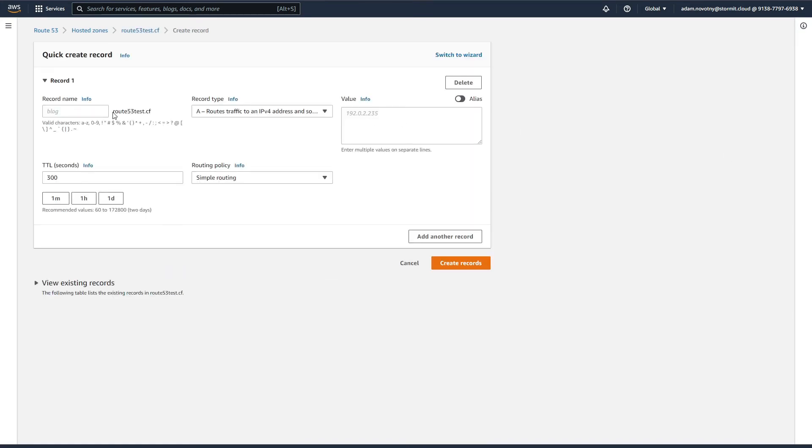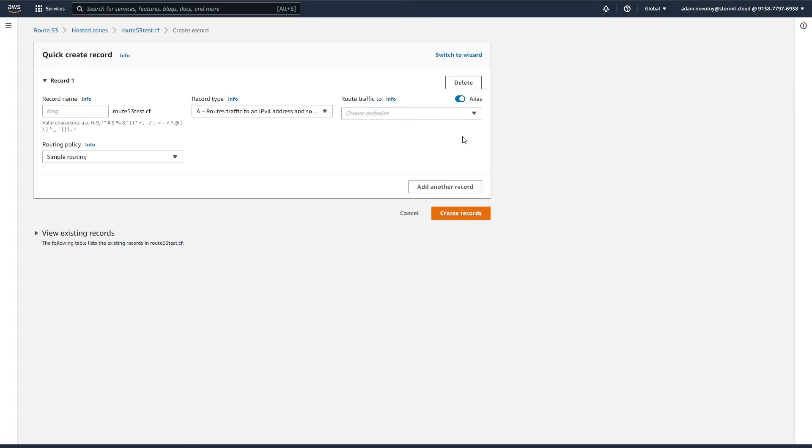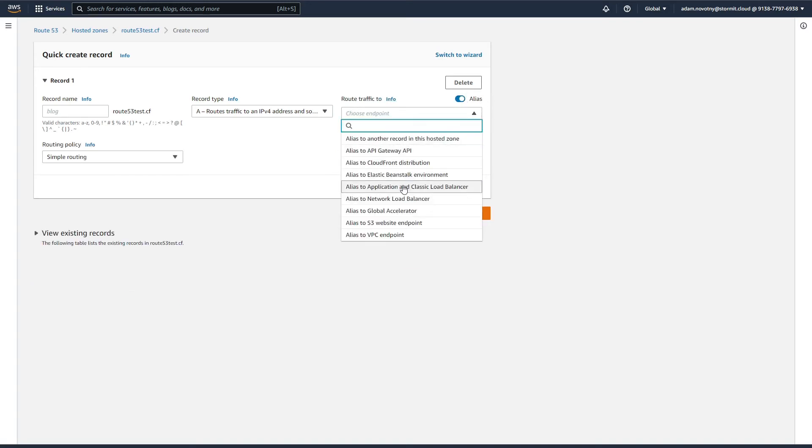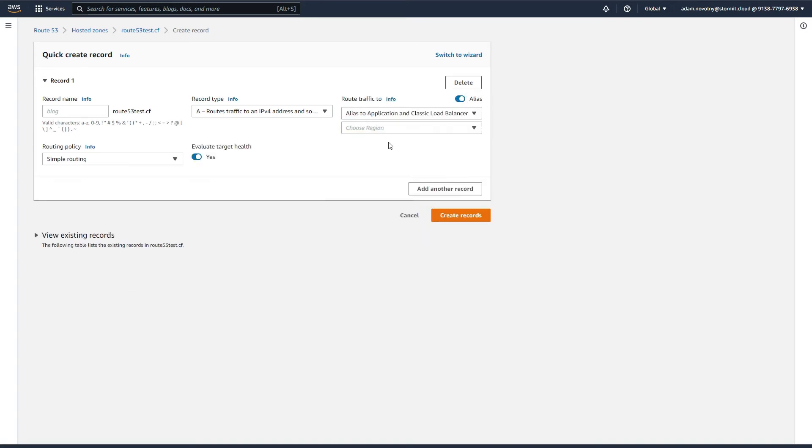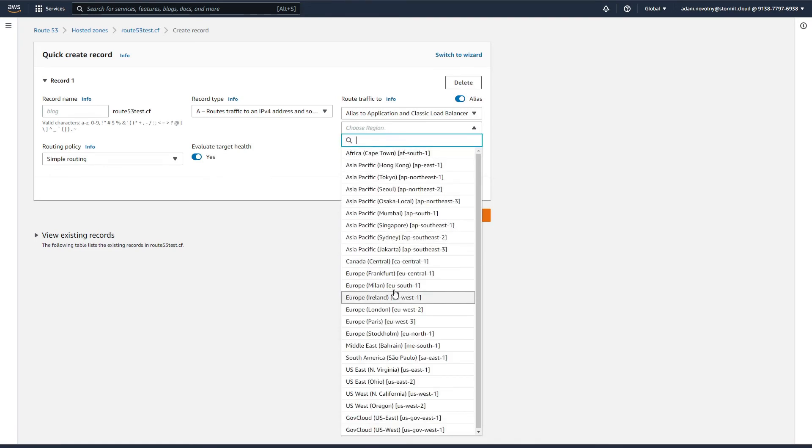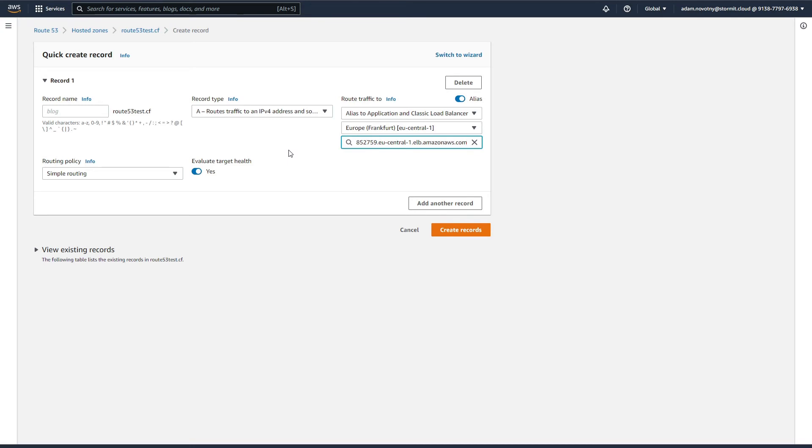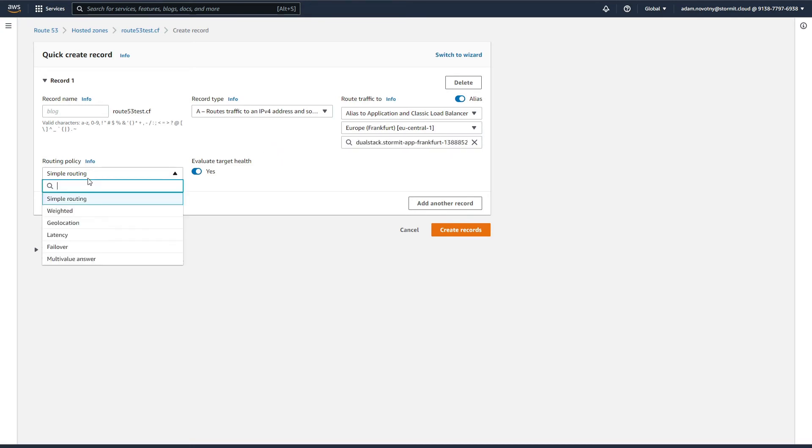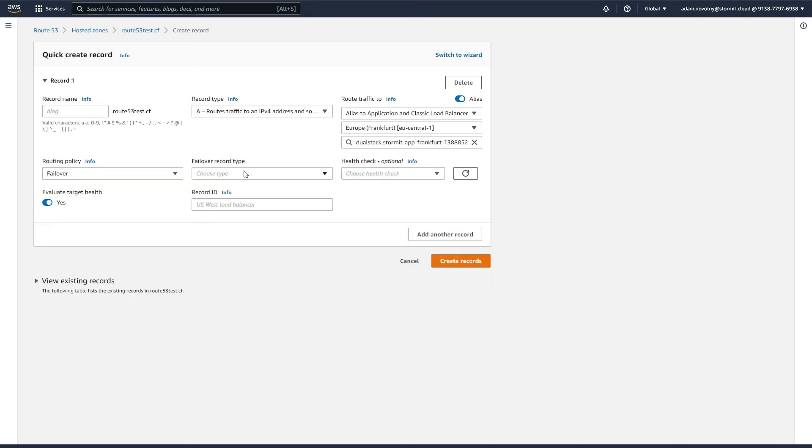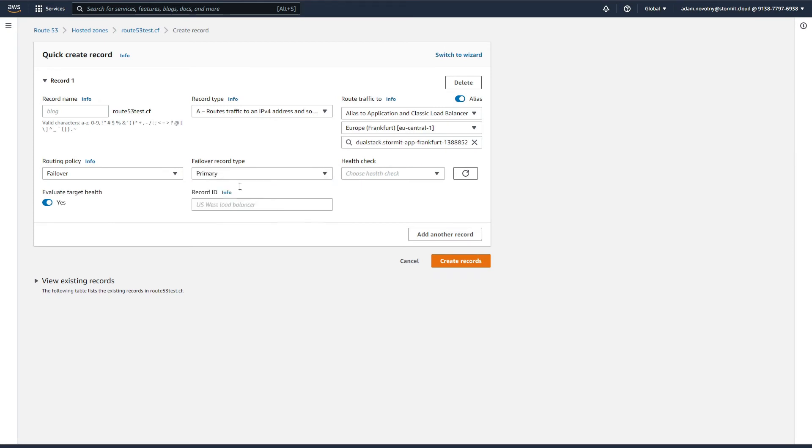We will create a record just for route53test.cf. It will be an A record. Select alias here and go to application load balancers. It will be our primary region, so Europe Frankfurt and our only ALB there. Go to failover, select failover record type as primary, and choose your health check.